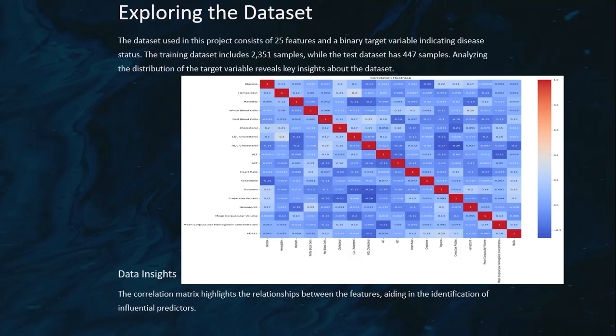When we look at this dataset, the correlation matrix highlights the importance of different features and the target variables that we could use here.